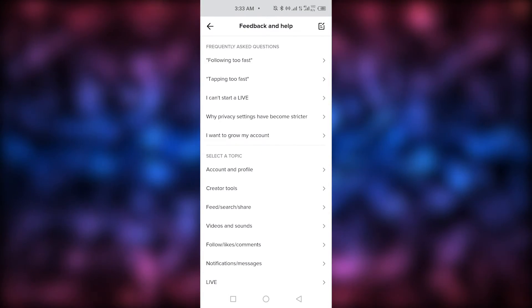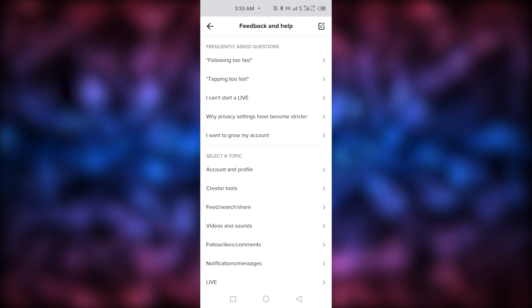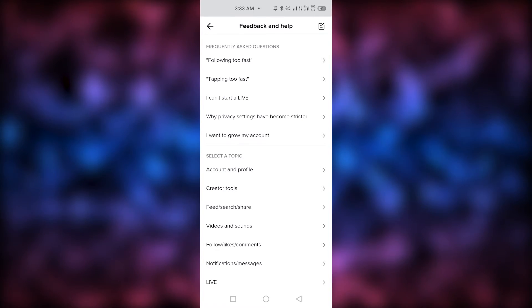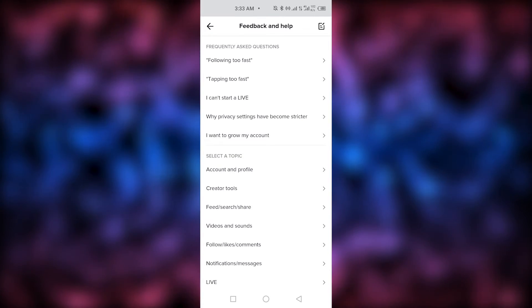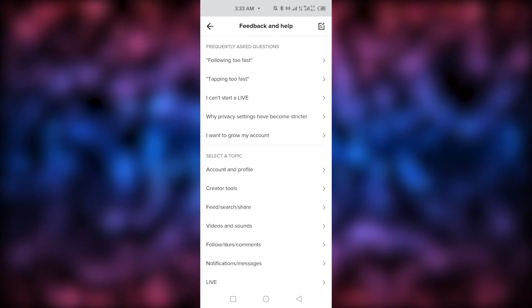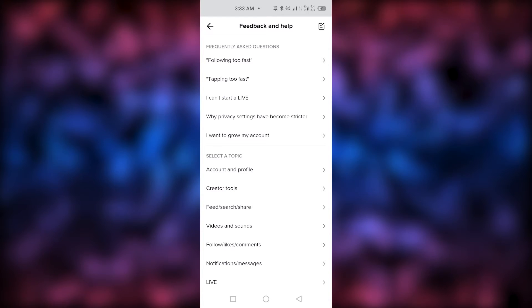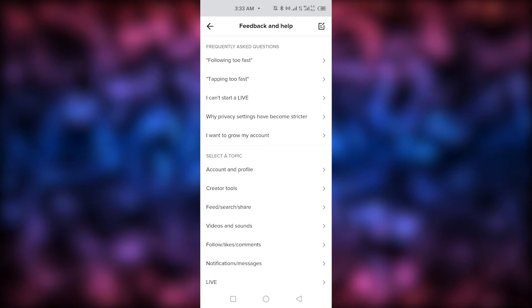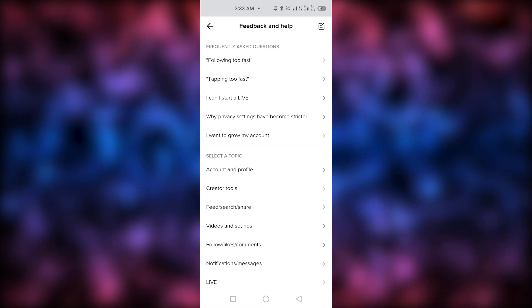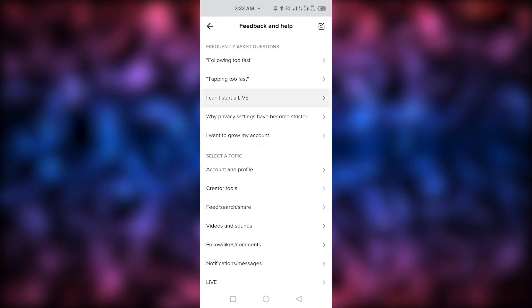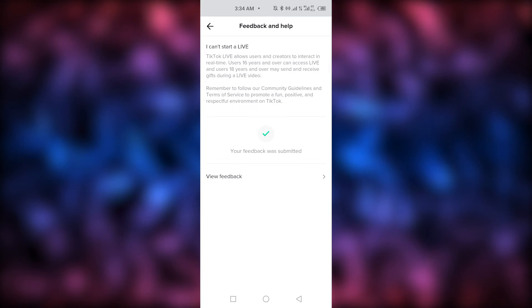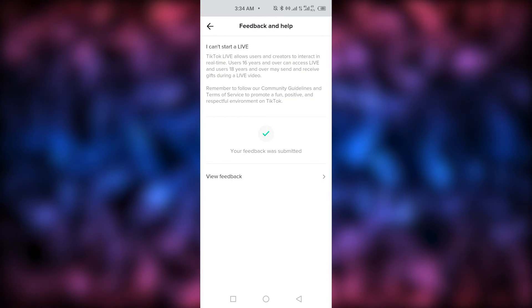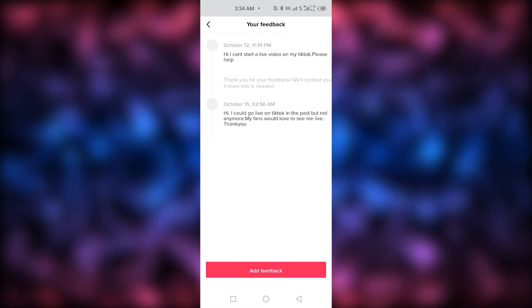Now, you will be opened up to a page where there will be numerous questions popping up and you need to tap on I can start live. As you tap on I can start live, then you're going to give your feedback over there.